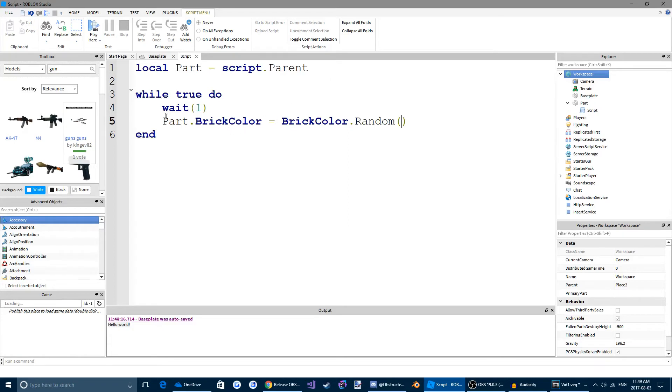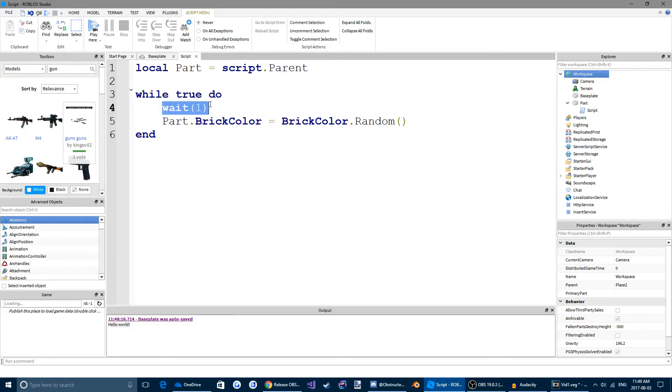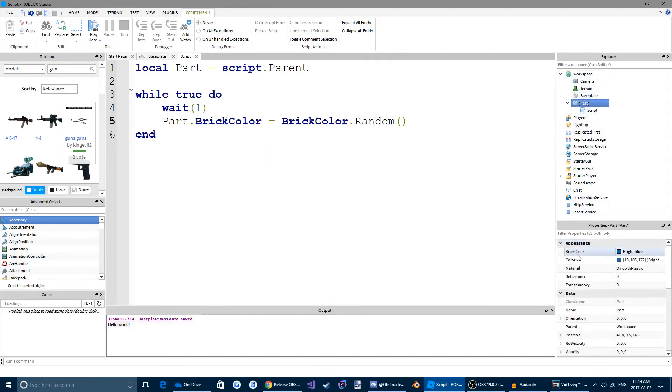And then we're going to do part.brickColor equals brickColor.random. So what this is going to do is, while the game is running, it's going to wait one second. And then it's going to change the part's brickColor to a random brickColor. So if we come to the part in Explorer, we can see that it has a brickColor property.